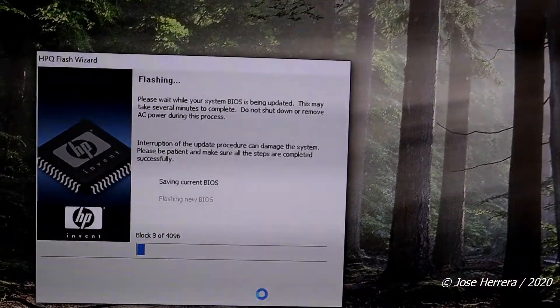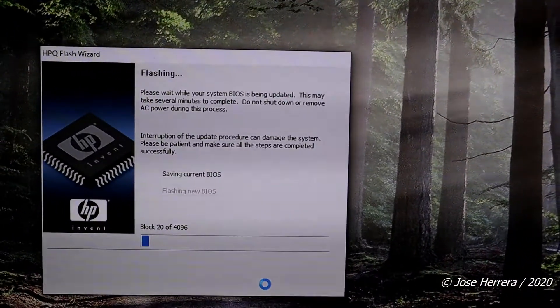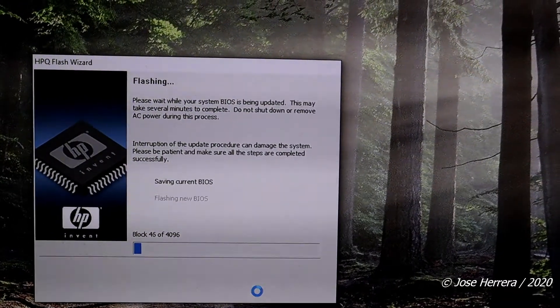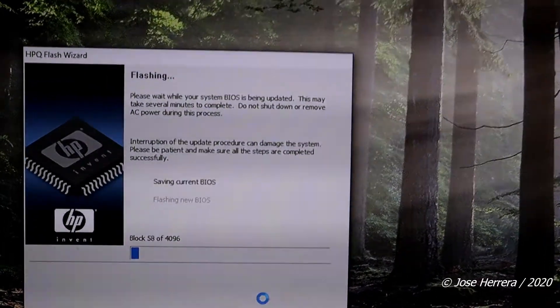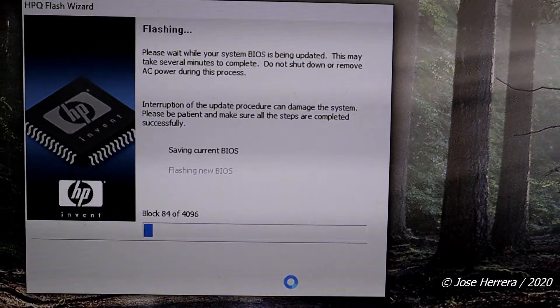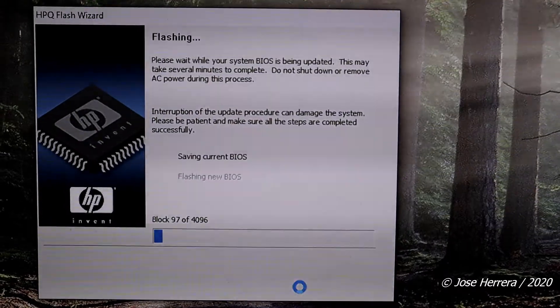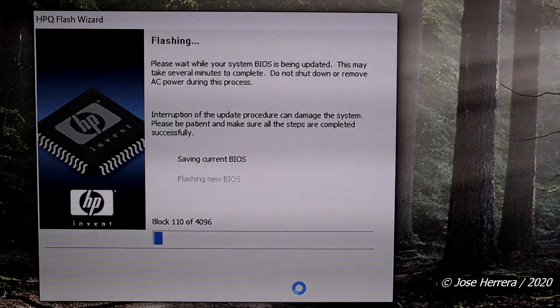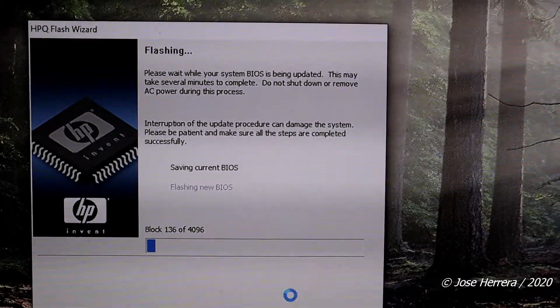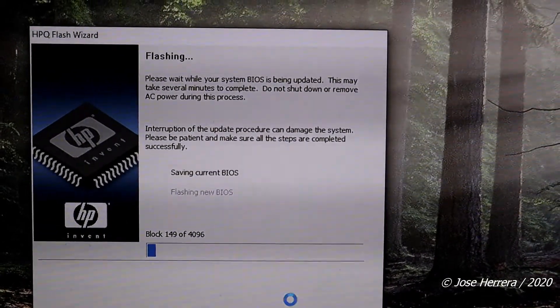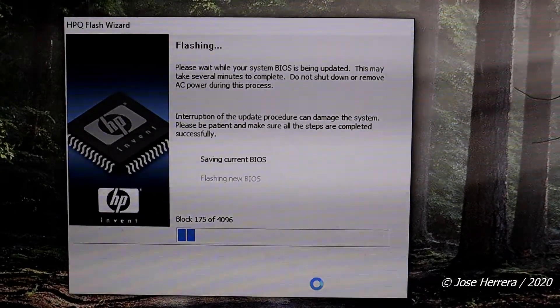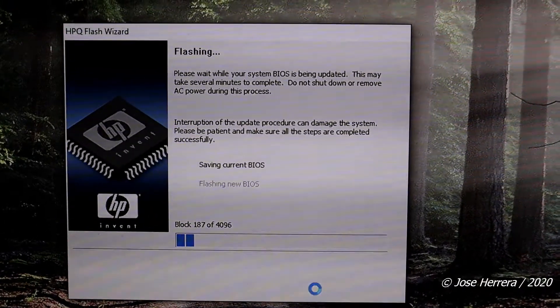And then the system is going to start to do itself. Once you get to here, it's going to save the current BIOS that you have. This is going to take a little while.